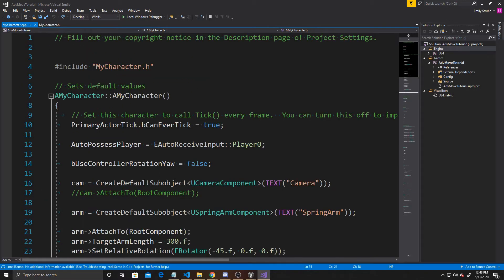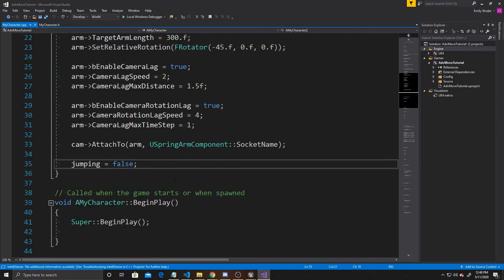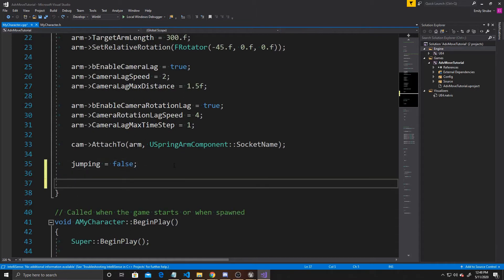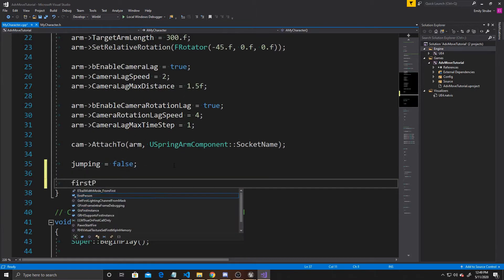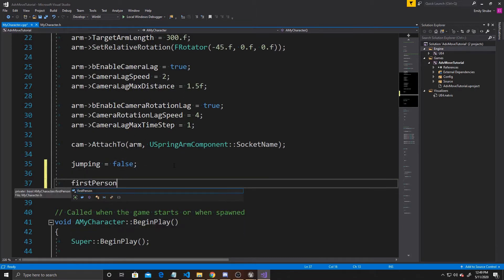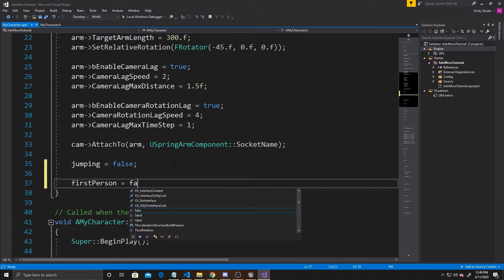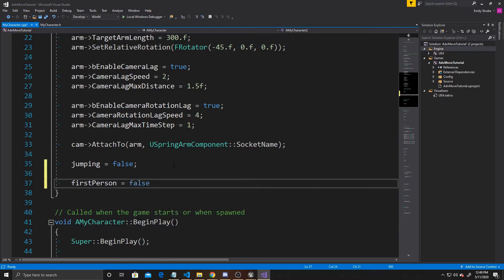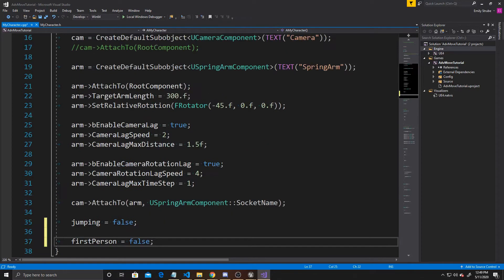The first thing we want to do in the CPP is add something to our constructor. We're going to set FirstPerson and default it to false, because inside our constructor we set up a third-person perspective, so our player will be starting in third person.